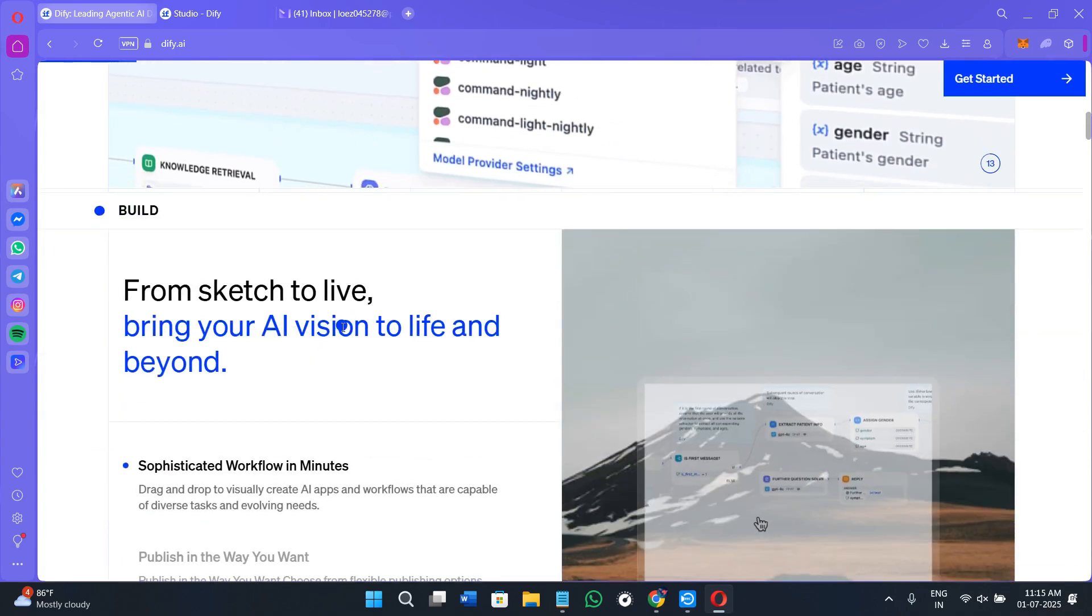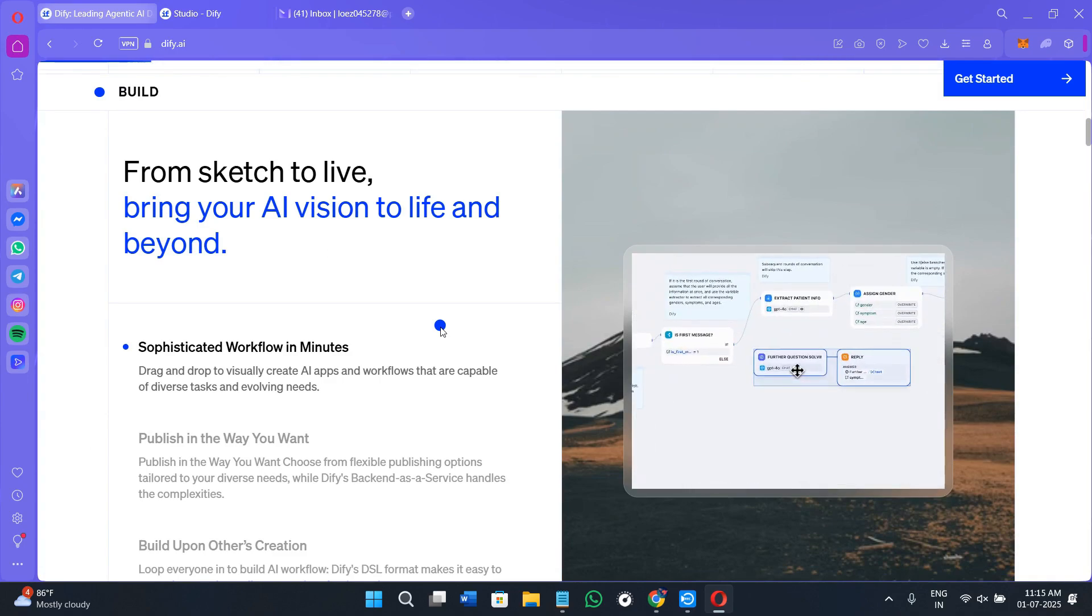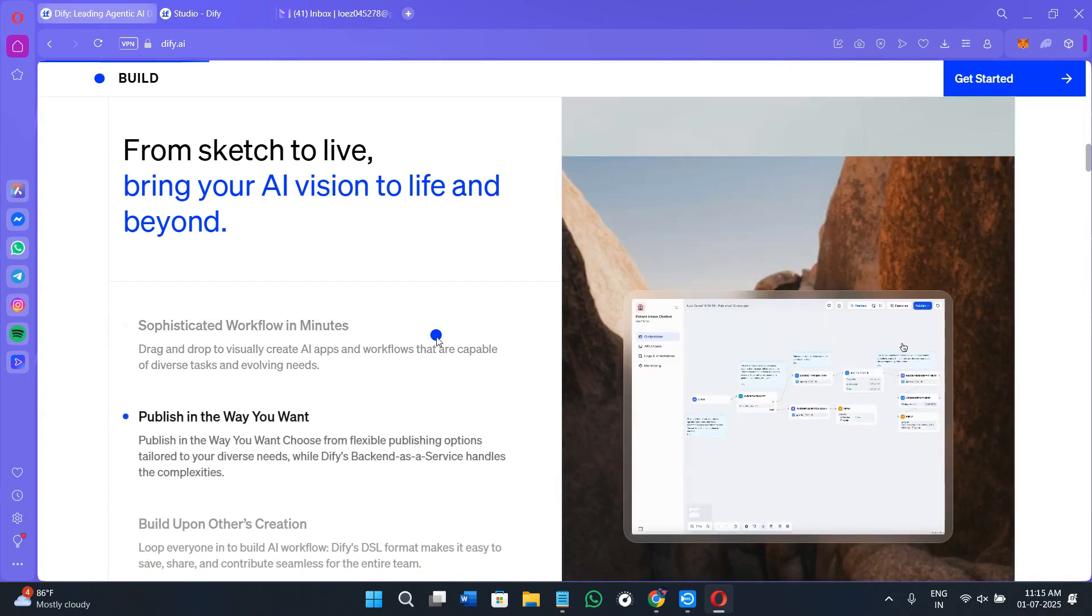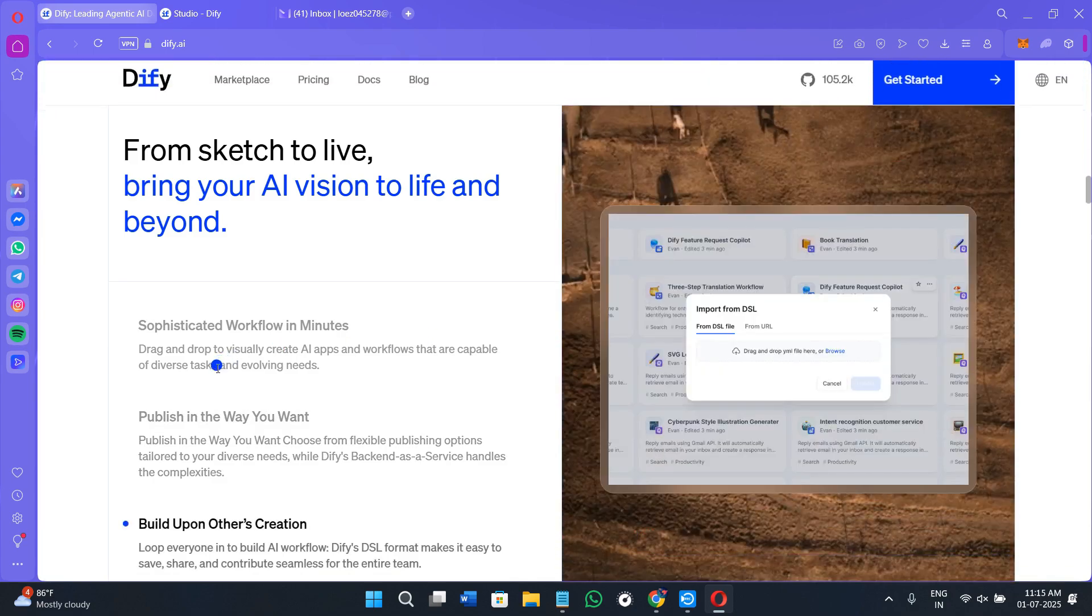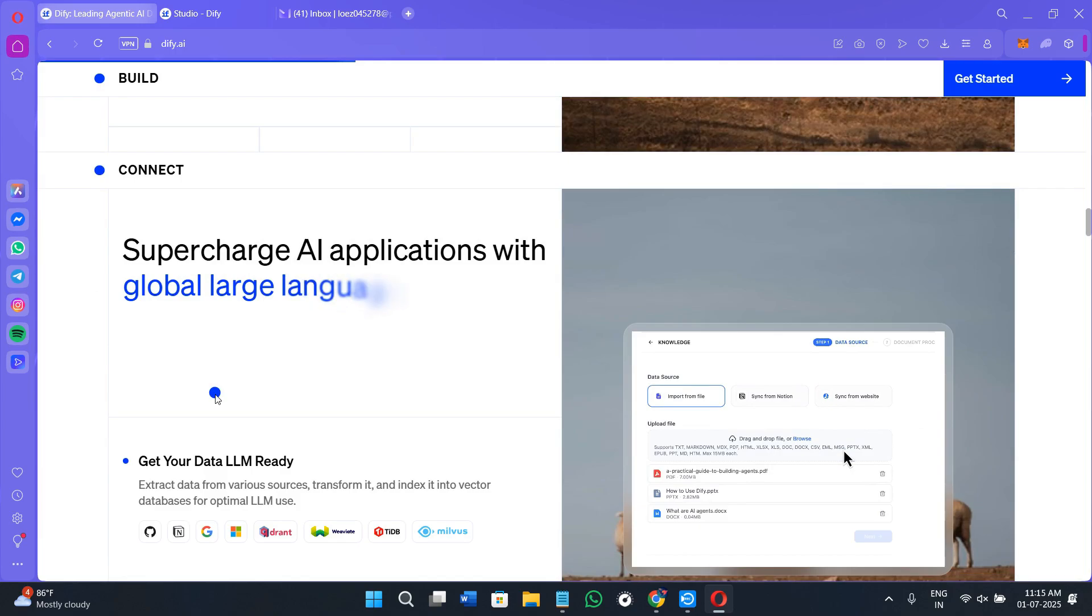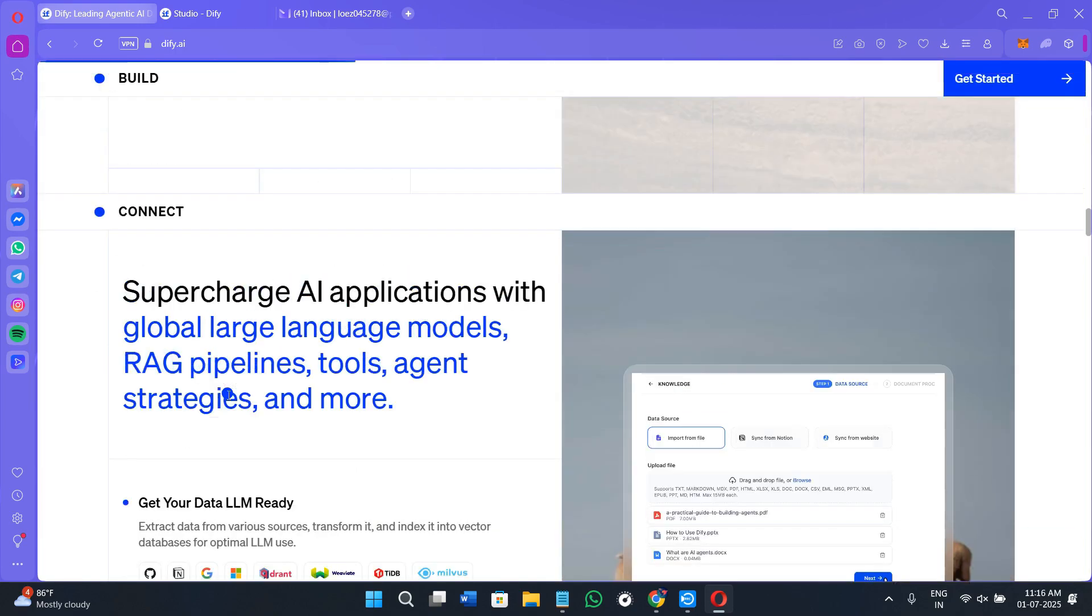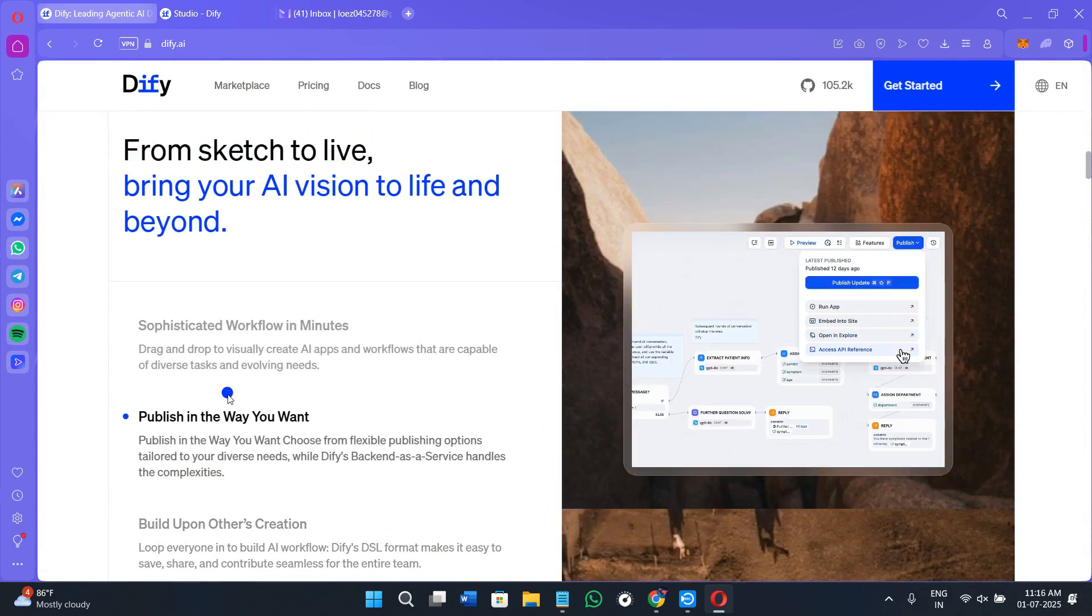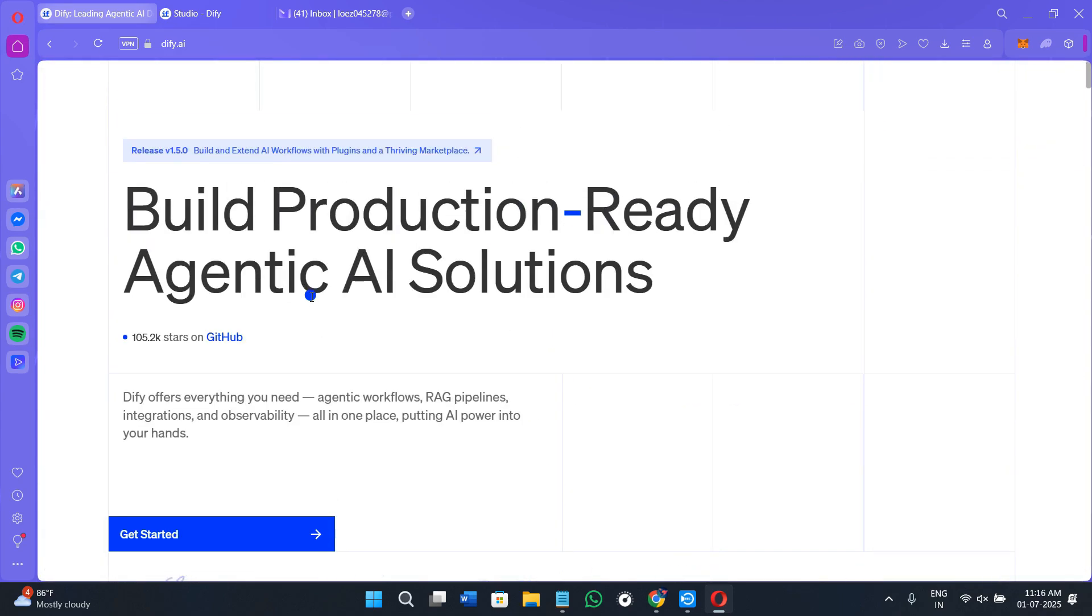Make sure that you watch this video till the very end so that you don't miss any of the important steps. Now if you don't have a Diffy account yet you can use my affiliate link in the description. I will get a small commission at no extra cost to you and you might also get some rewards or discounts. So without further delay let's get straight into it.